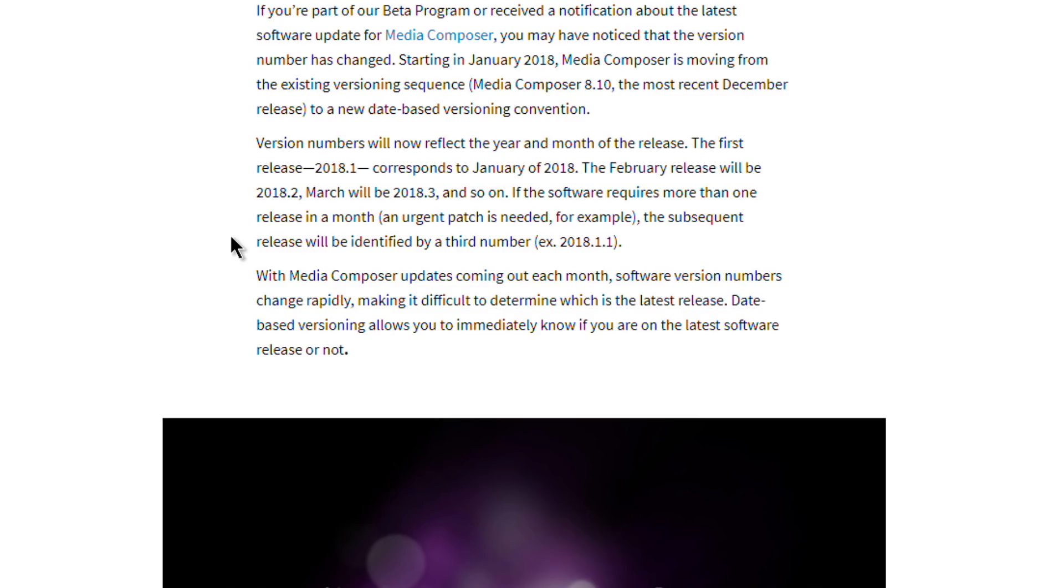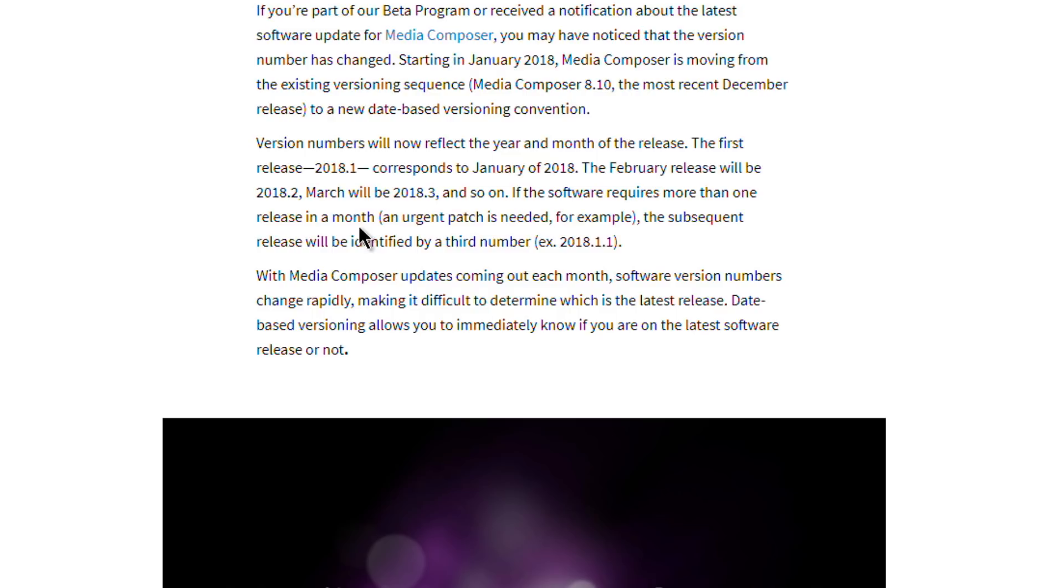What do you do if you have multiple releases within a month? Say we get something at the first of the month and then there's an urgent patch needed. In that case, we'll get a third number added on, so 2018.1.1.